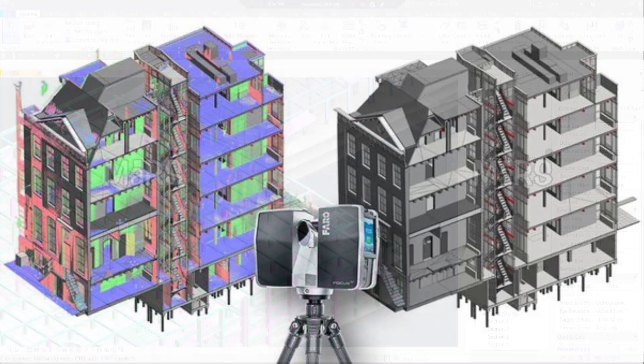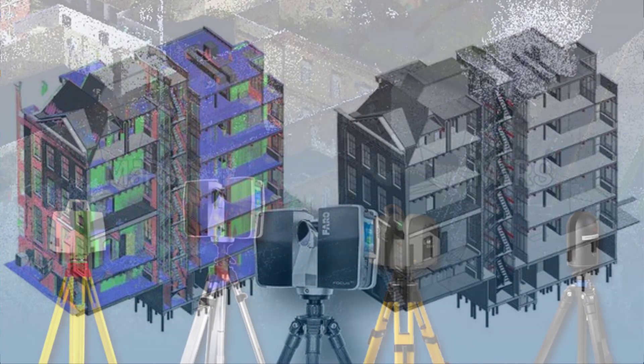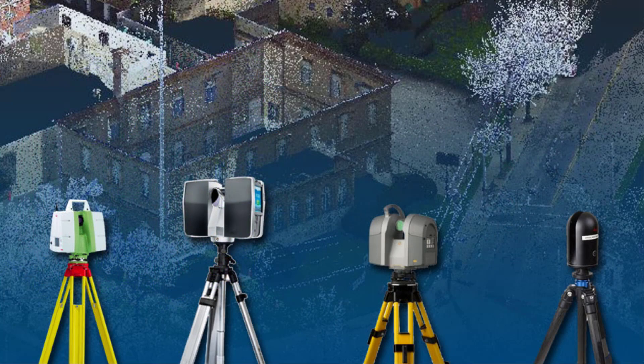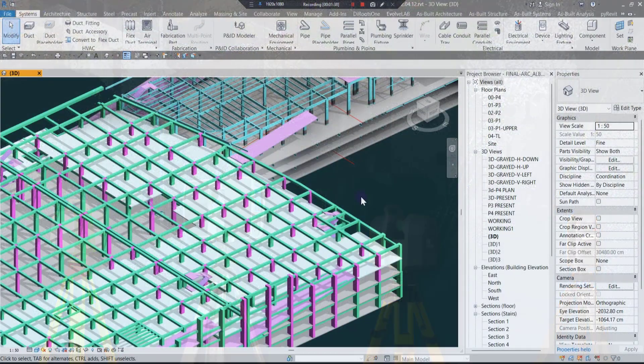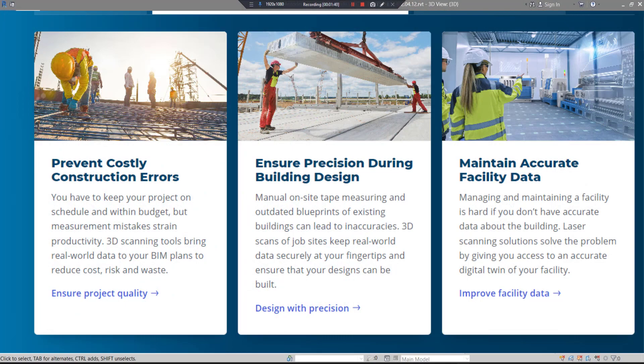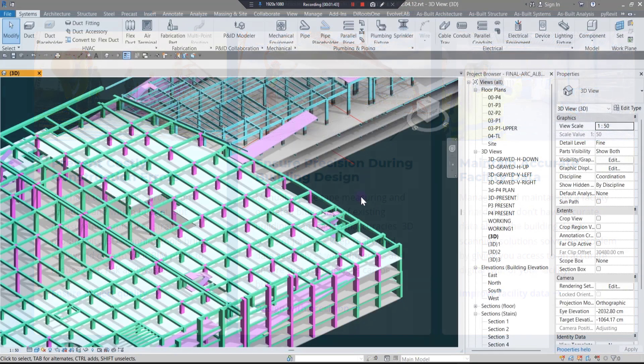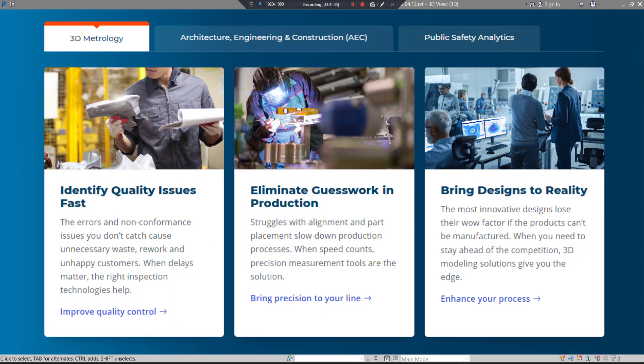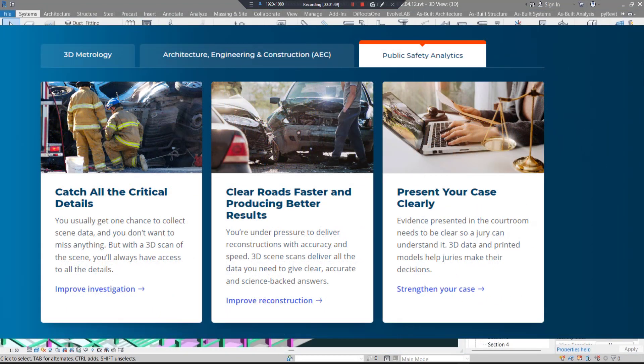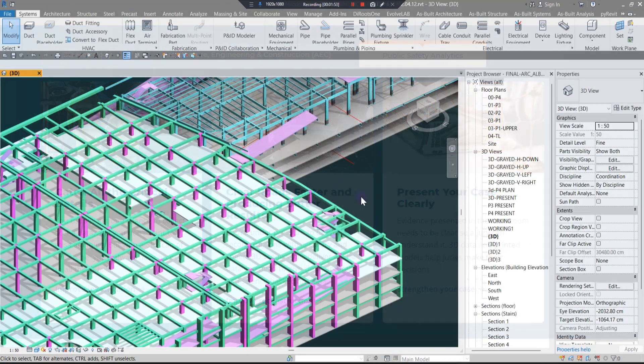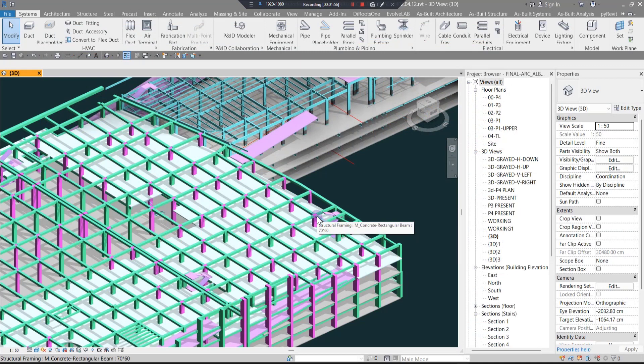If you don't have any idea about the scan to BIM process, it's a new way to capture measurements of a building. You can scan the project with scan equipment, bring it into Revit, and start to model it. Here I want to mention five tips to boost your workflow.